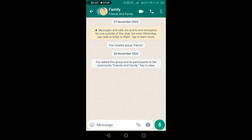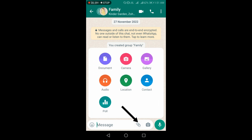Polls are used to send questionnaires or alerts to everyone at a time. It is basically used to get notified and receive feedback to make instant decisions. You just need to tap on the clip-shaped icon.